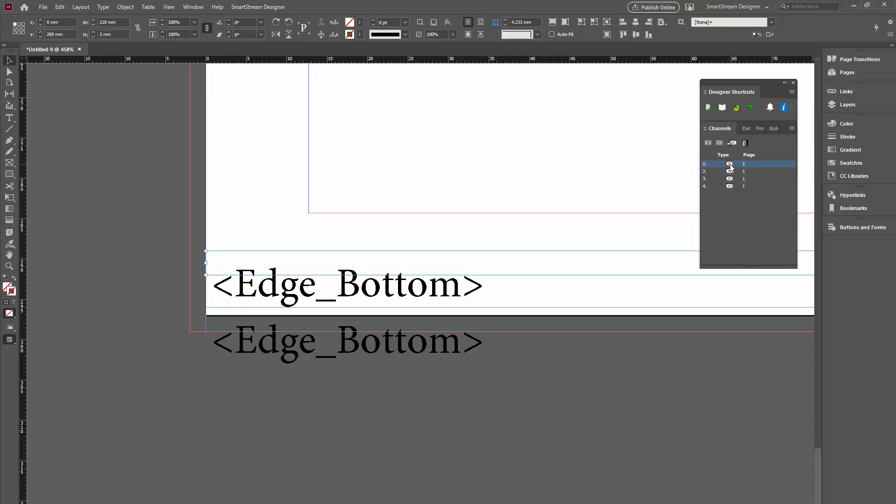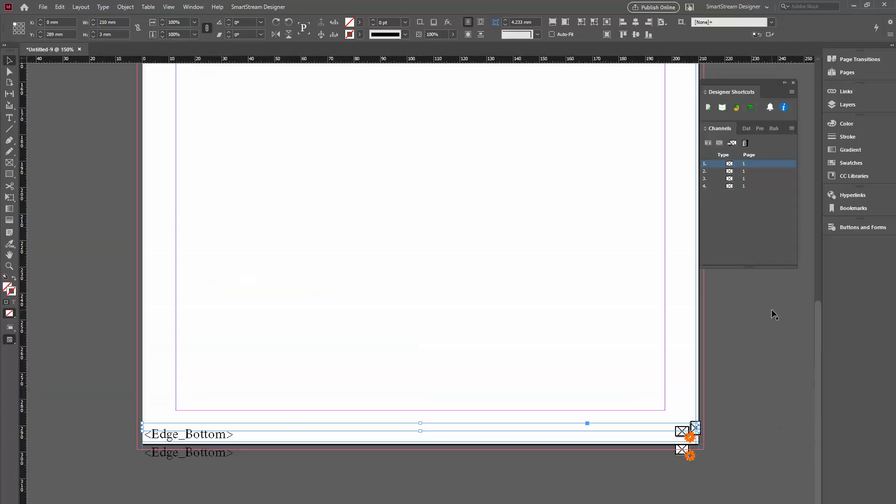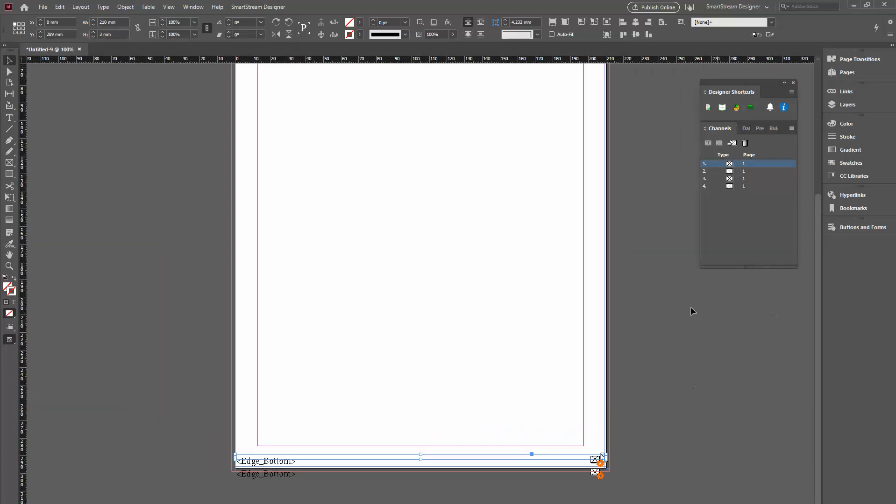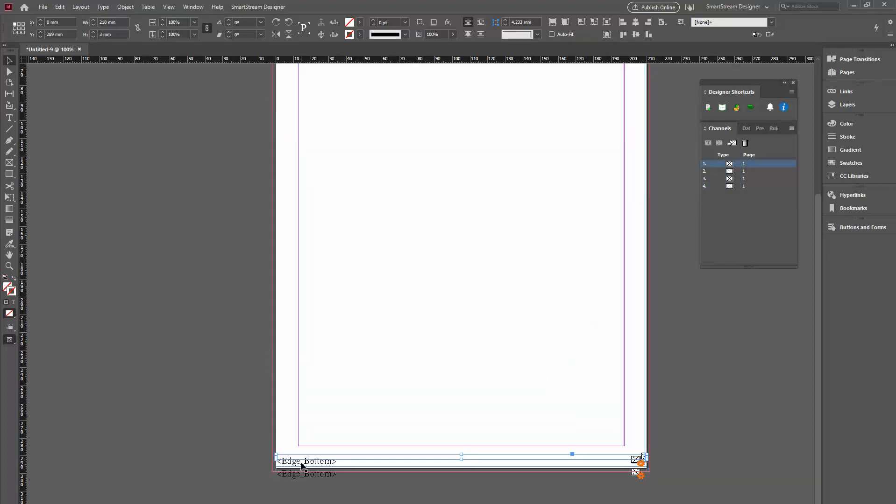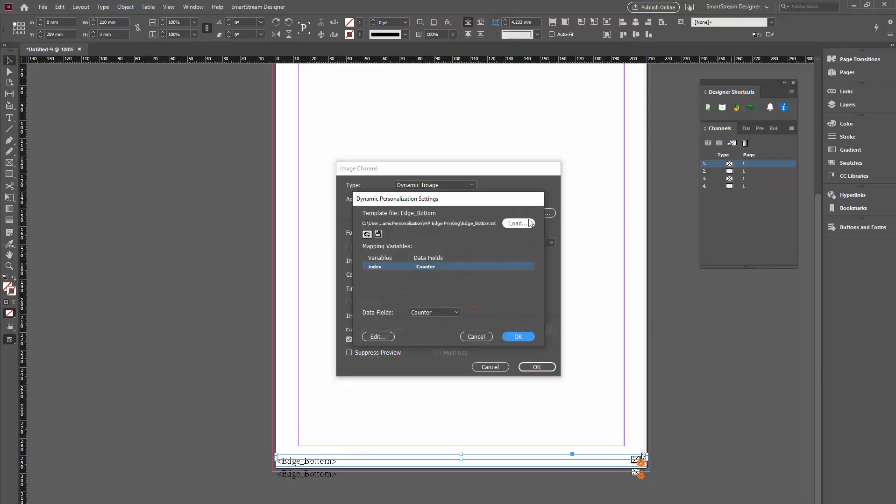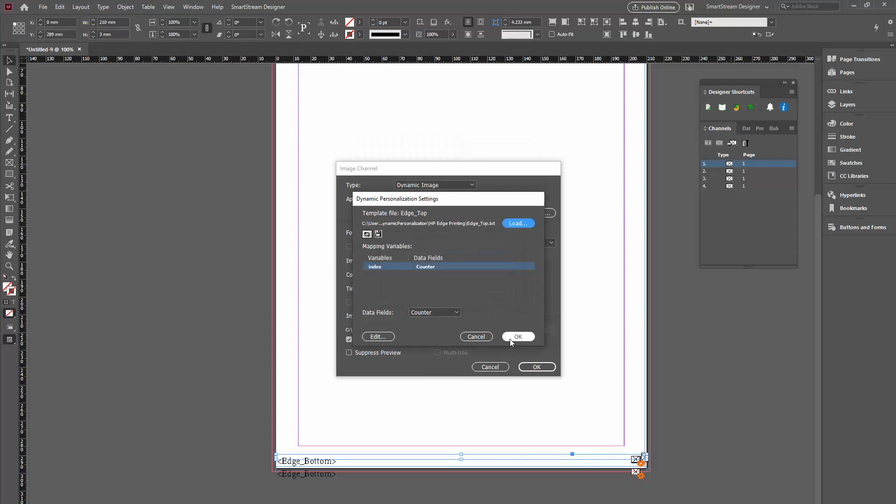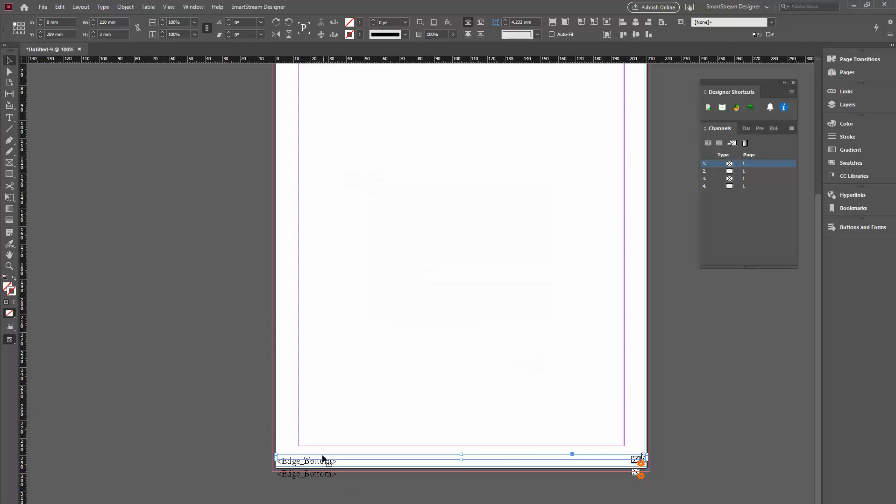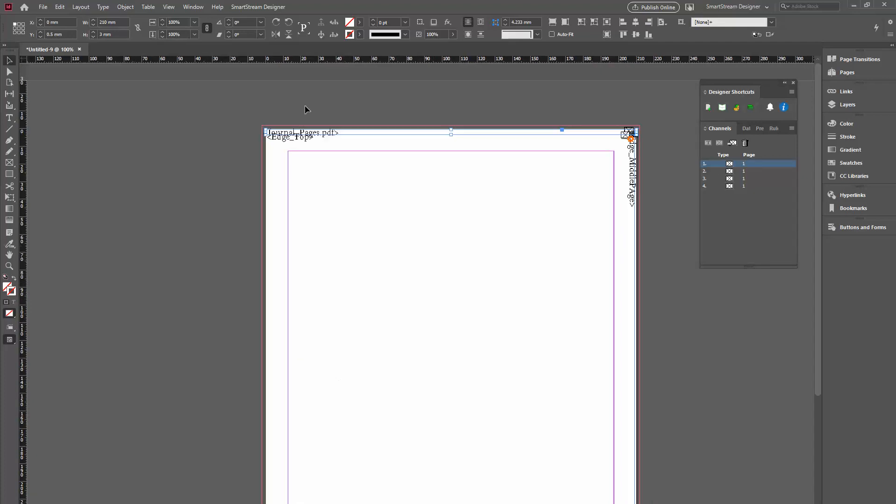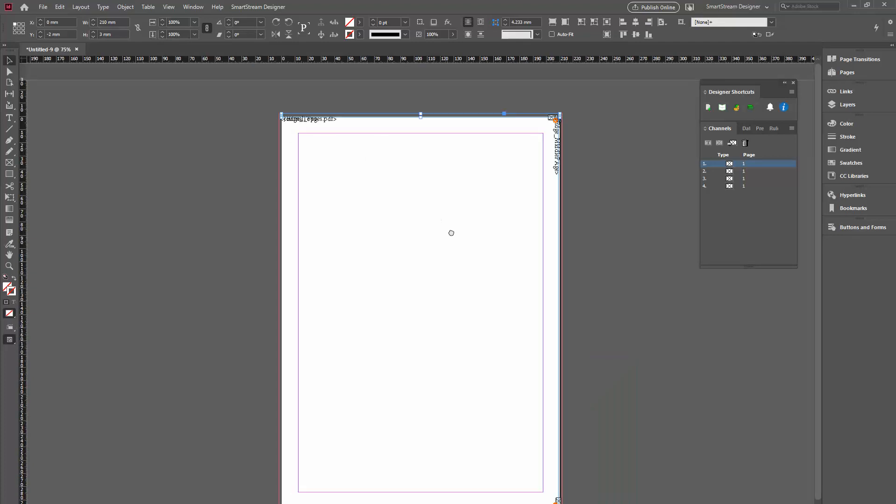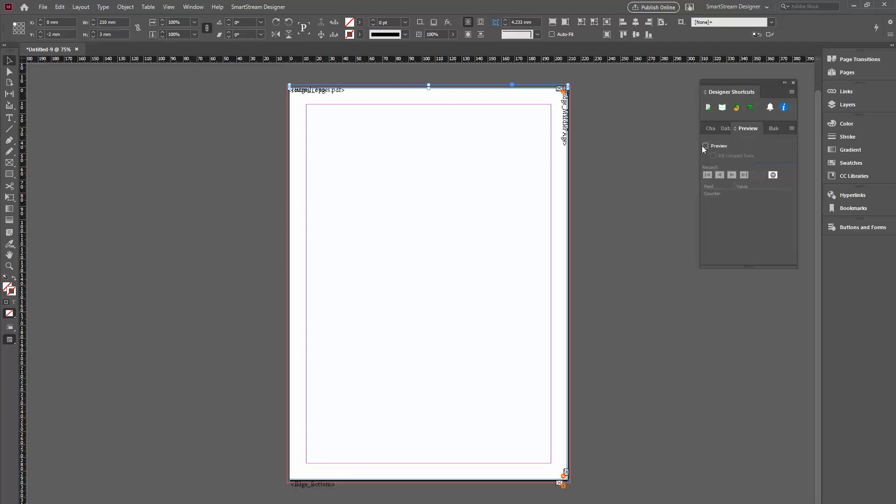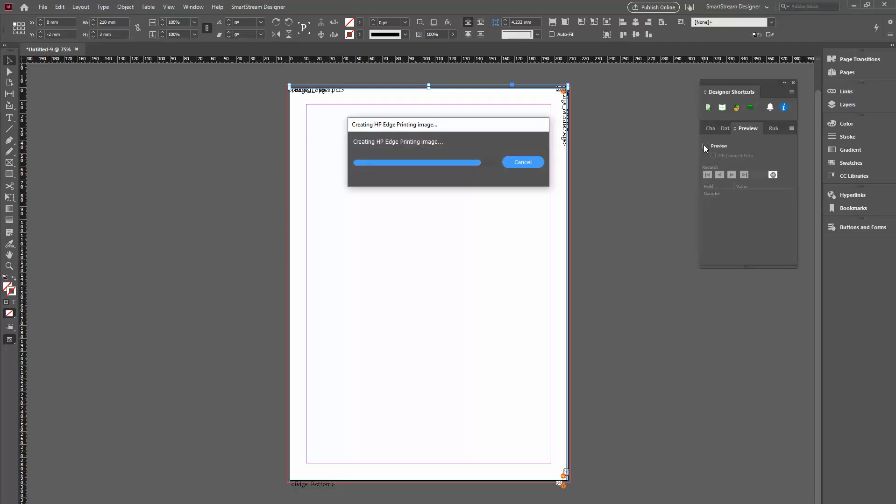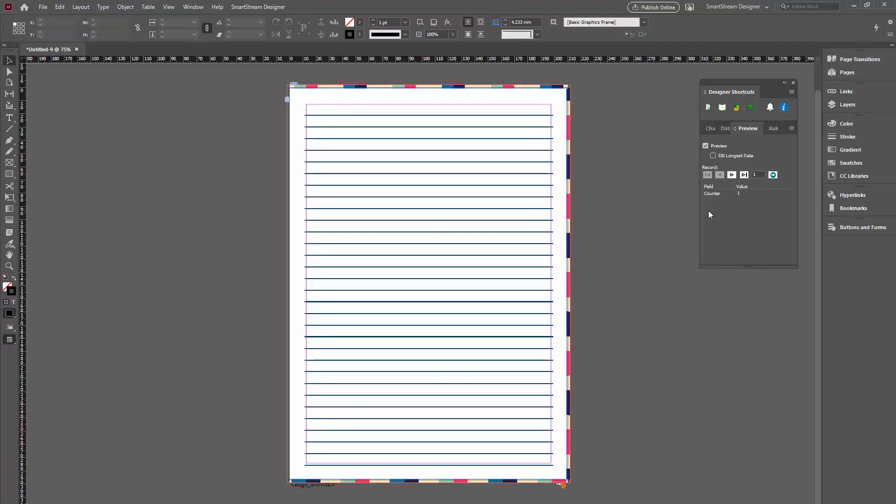So, the channel. I'll take the channel. I'll just simply change the template to the edge top. Edge top. Okay. This is it. Once I have this, I can preview this. Hopefully, it will look okay. Yep. All the channels work. And I can then create a job. I can create a PDF.